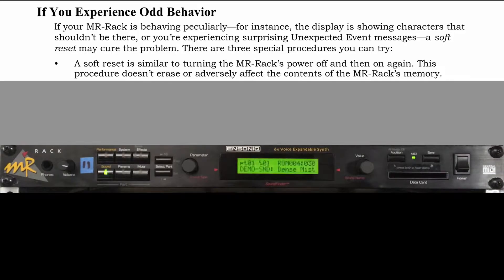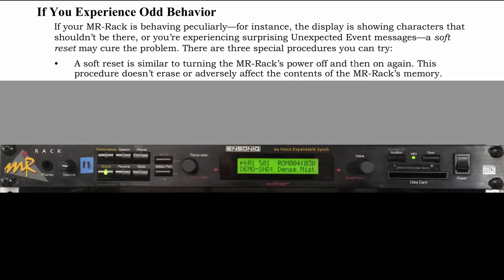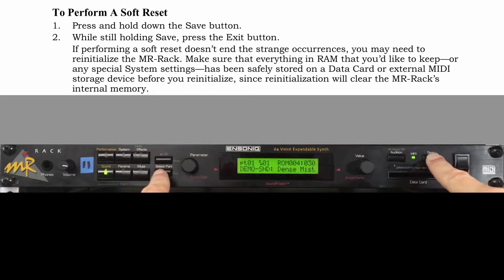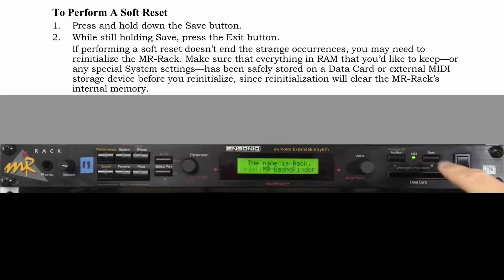If the MR begins to exhibit strange errors, try a soft reset, which is essentially what happens when the MR is powered on. Hold save while pressing exit to initiate a soft reset of the MR rack.